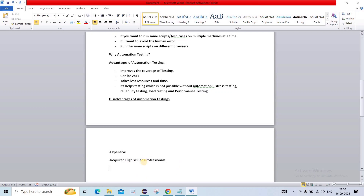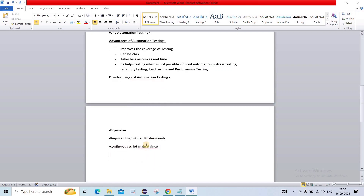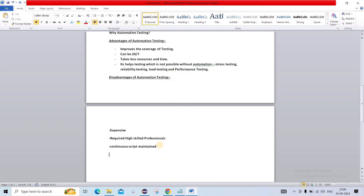Another disadvantage is continuous script maintenance. Because you are writing multiple scripts, they require ongoing maintenance. For a single page you may write multiple test cases, and keeping all of them together requires highly maintainable code so you can use it later as well.